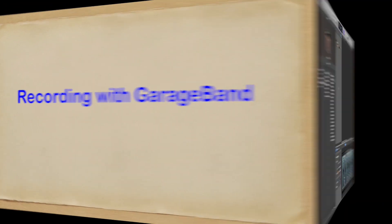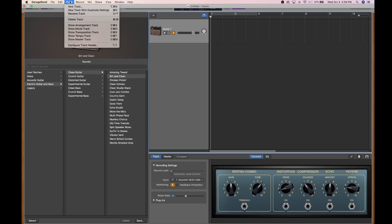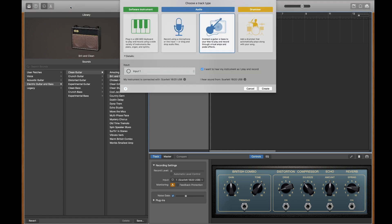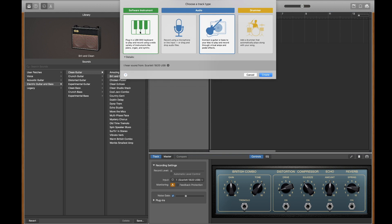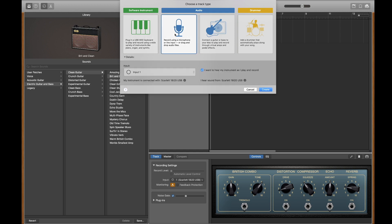We'll cover recording with GarageBand. To create a track, go to the Track drop-down list and select New Track. The Choose Track UI will appear. Here you can choose from four different types of tracks and also select your input source and input device.